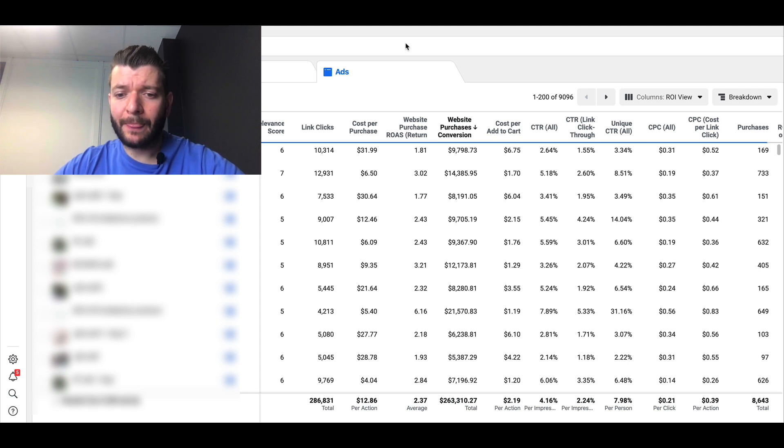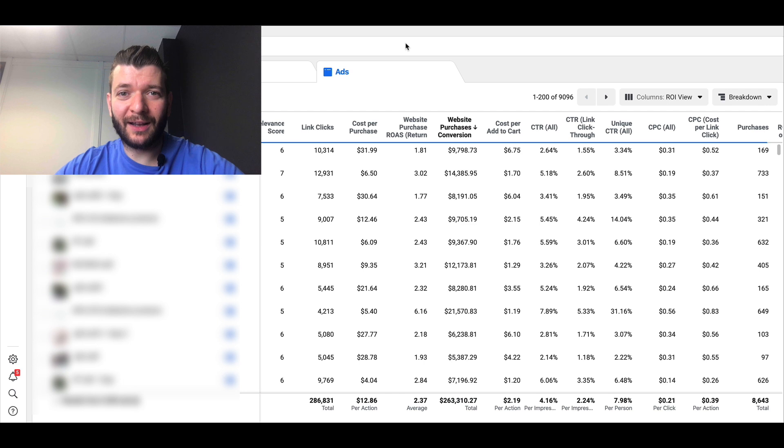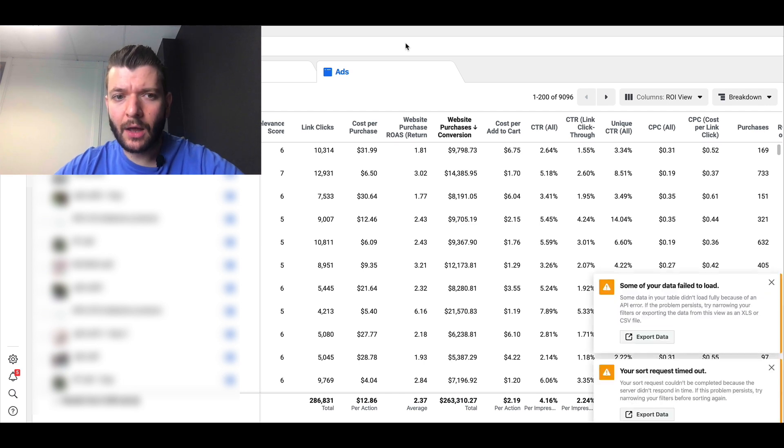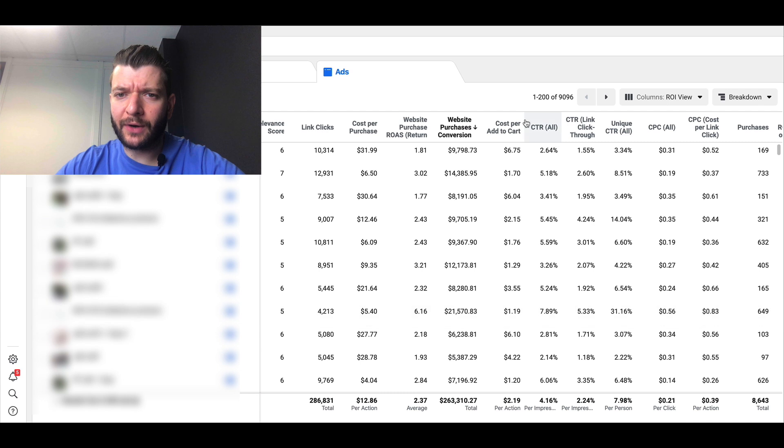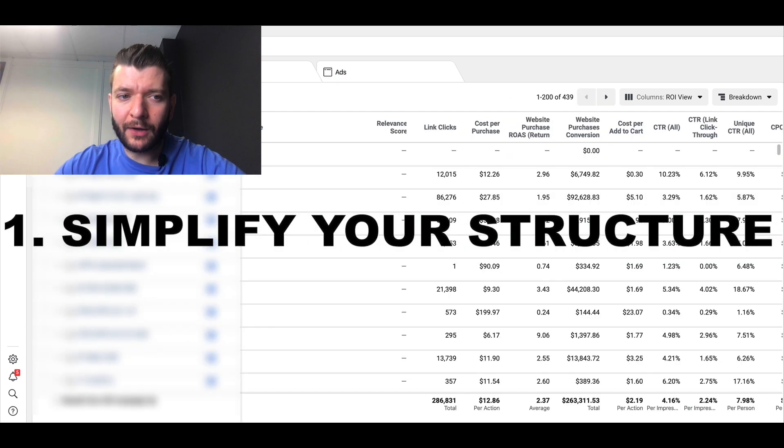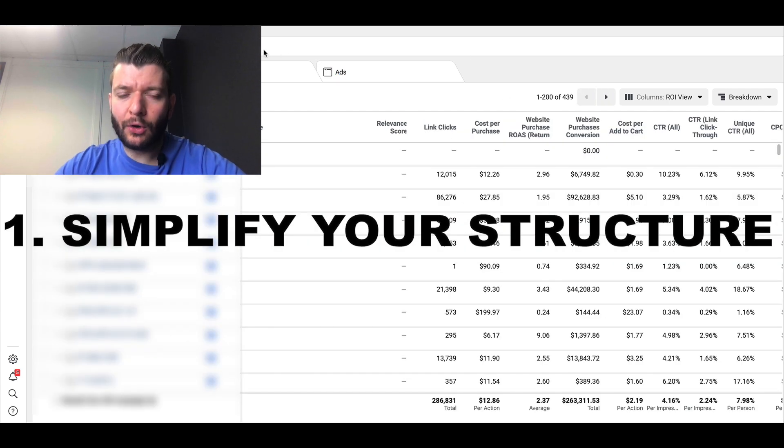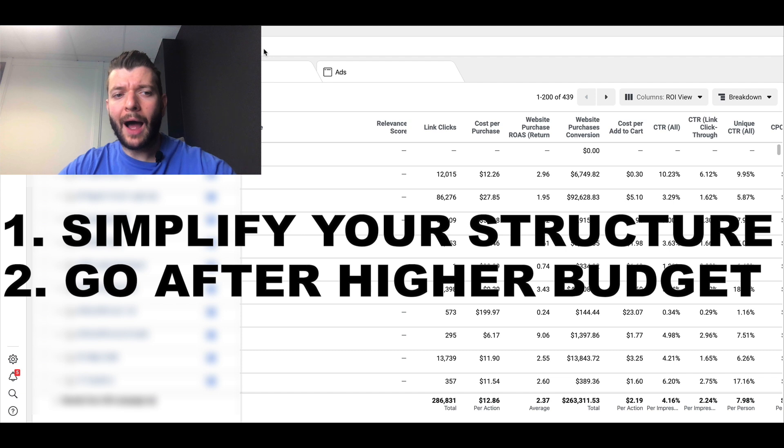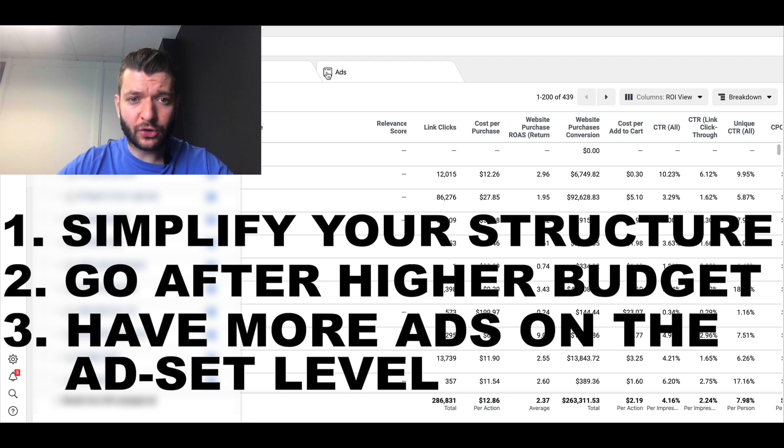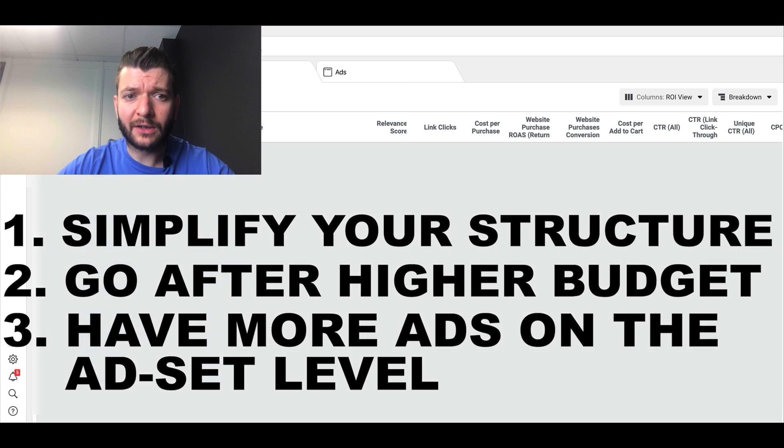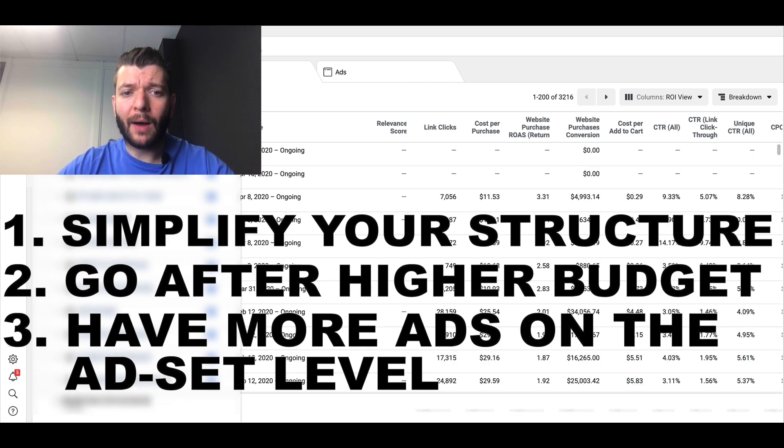Within just one ad account. That's not the only ad account. This is what I would recommend: basically simplify your structure for CBO, go after higher budgets, and then have more ads on the ad set level so you give Facebook that flexibility that it requires for it to properly optimize to find your buyers within big audiences.